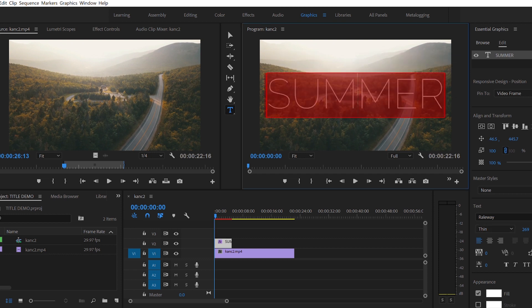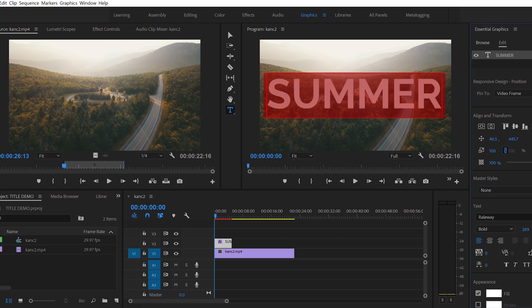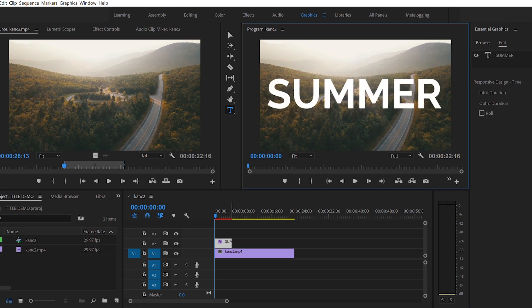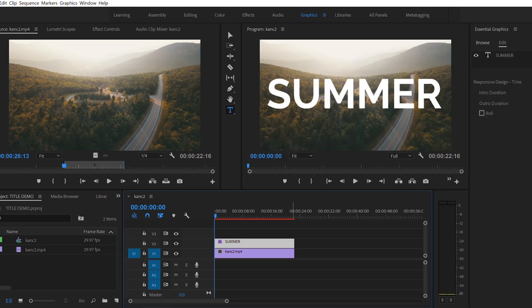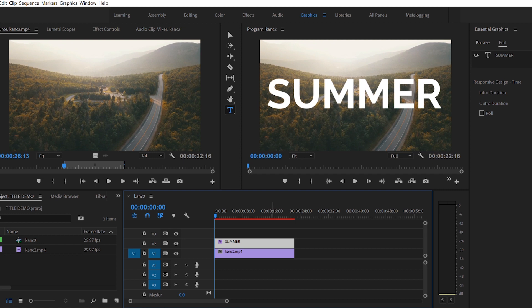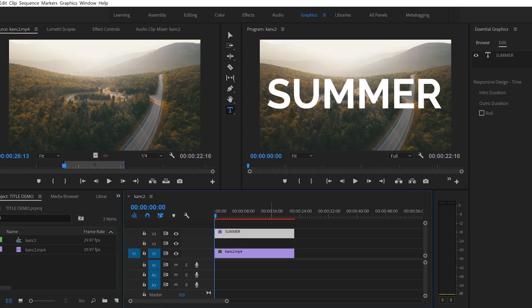I'm using Railway Bold as my text, and then you're going to be stretching out your text graphic as long as the clip that you have to duplicate your clip.